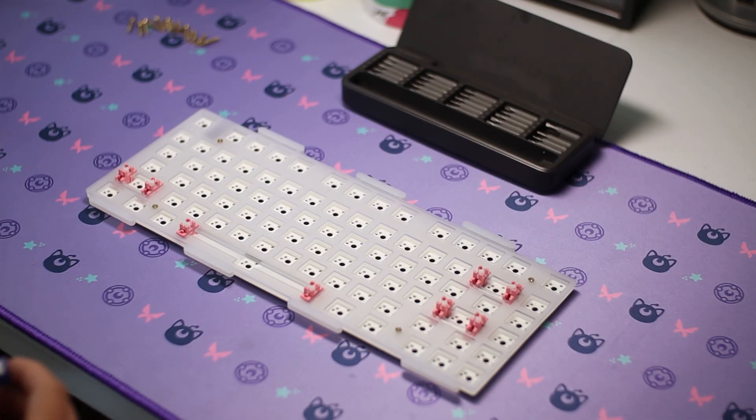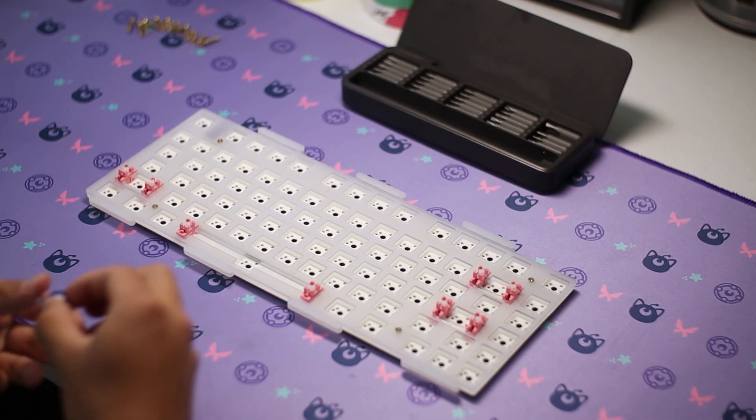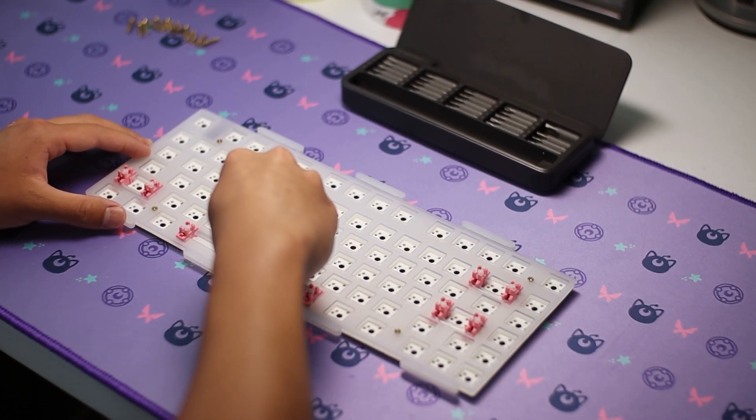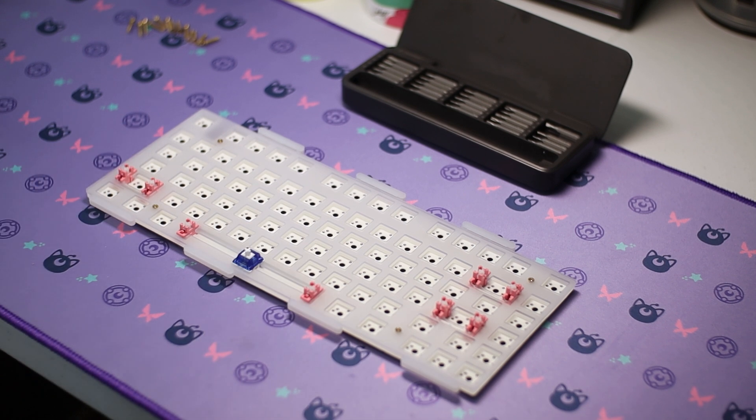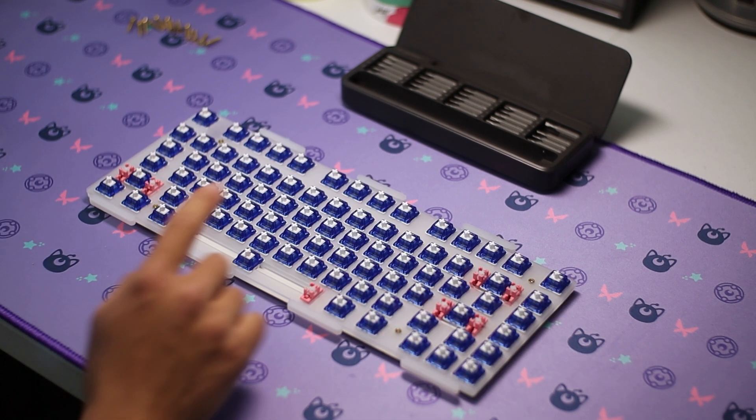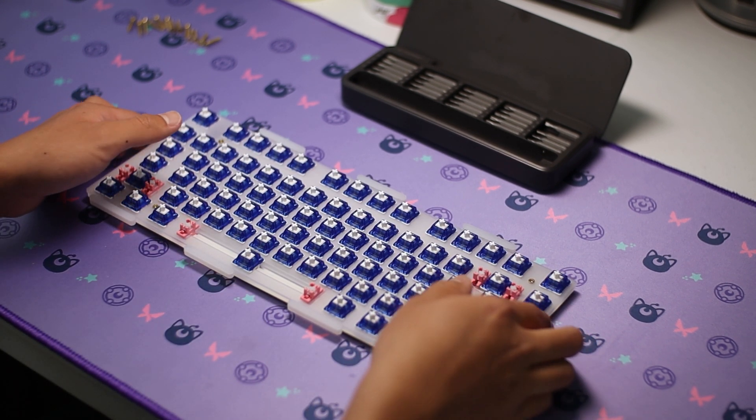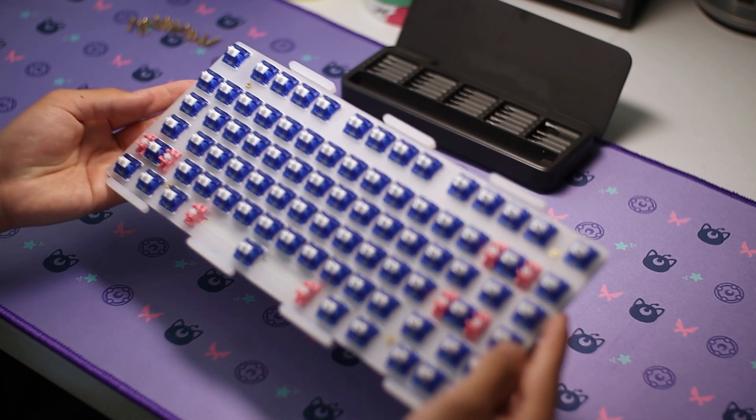I did lube these with 205g0 on the stems and leaf, and super lube oil on the springs. Without lube, these have a lot of leaf noise, but after a light coat of lube, it disappears completely.